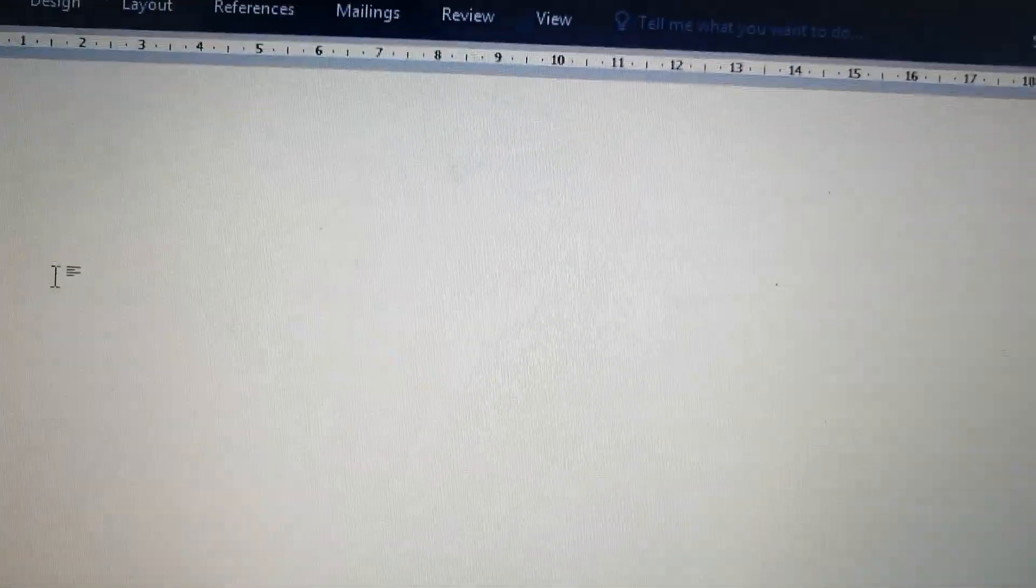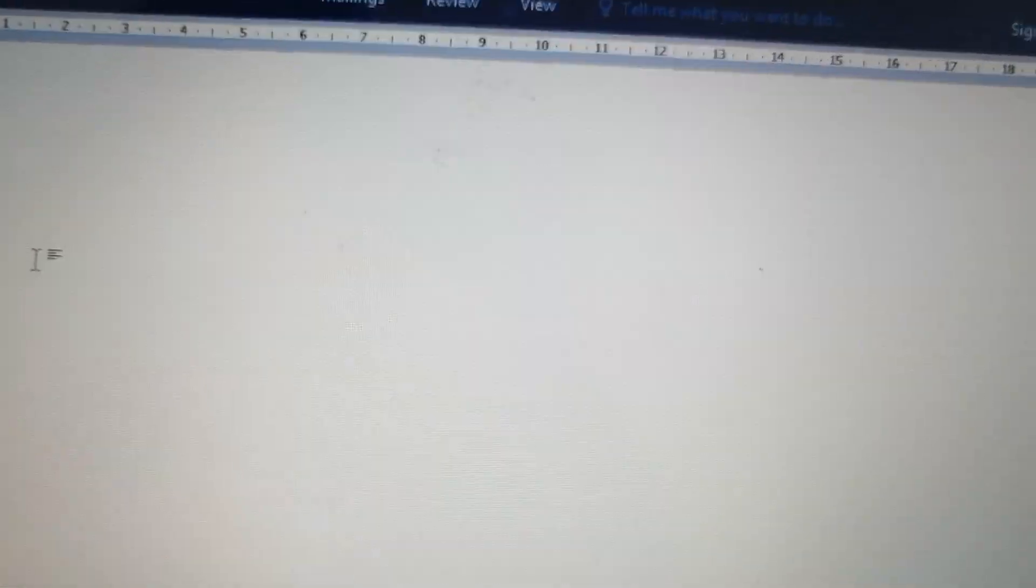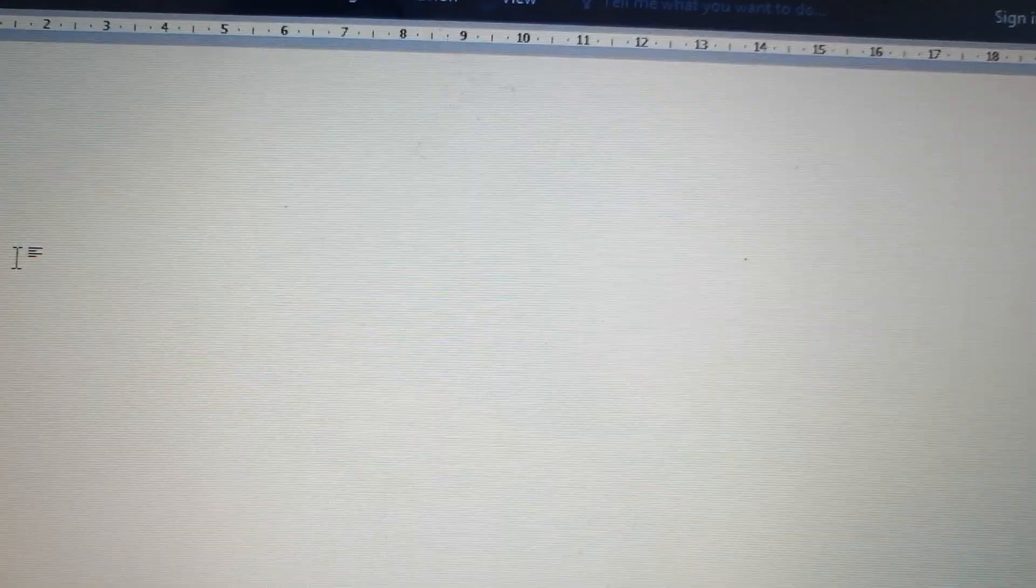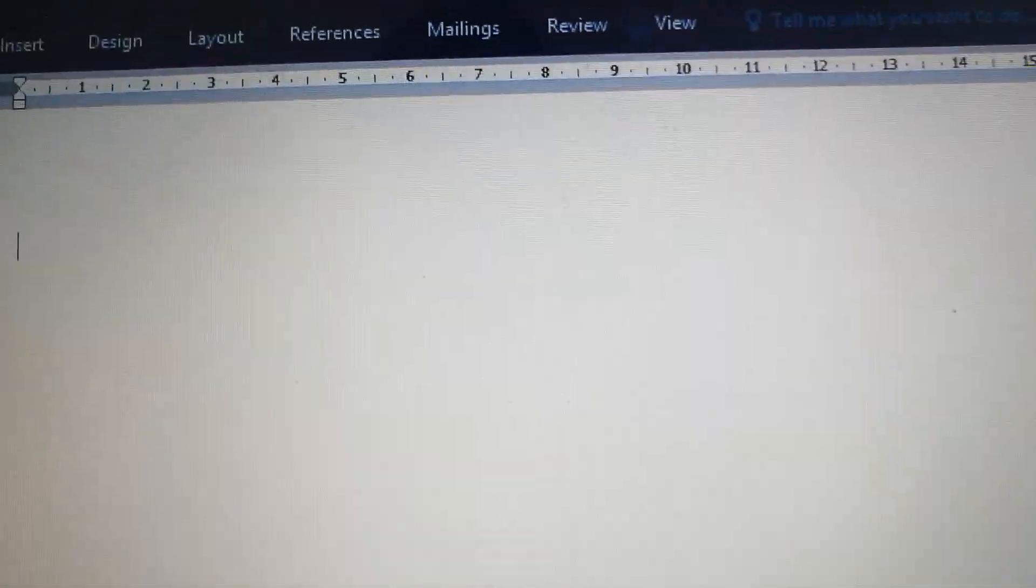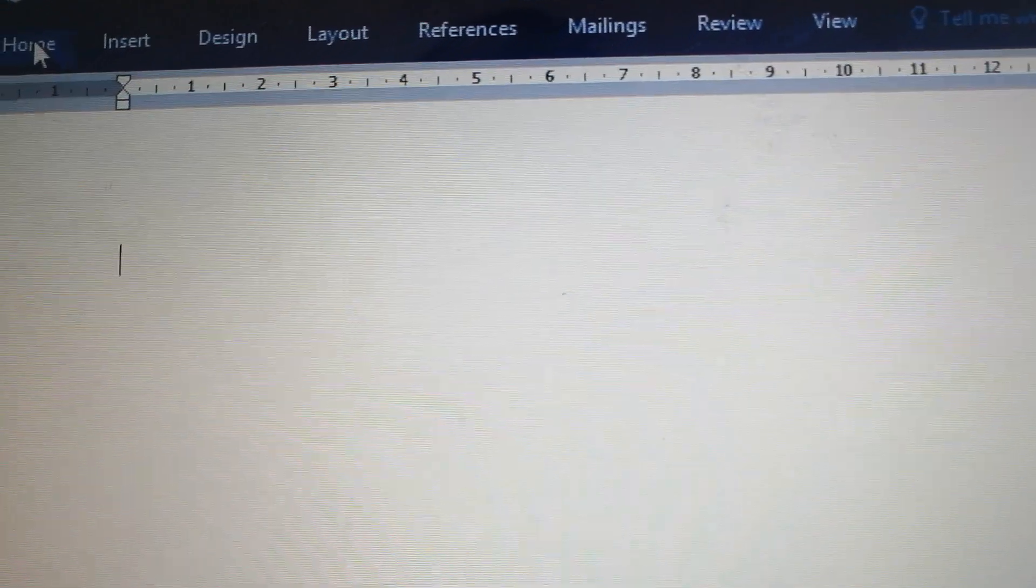How to insert a line tabular stop. For example, at 6.35 centimeters. You go to the Home tab.